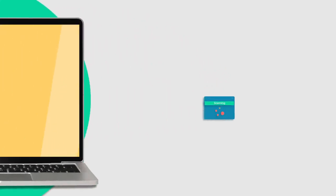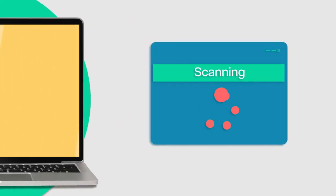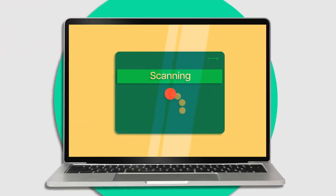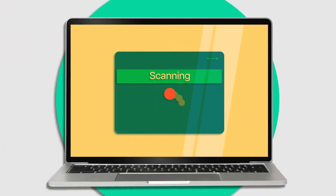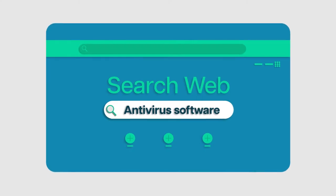The first step is to run a virus scan using antivirus software. Most computers come with some pre-installed, but if yours doesn't, you can easily download one online.